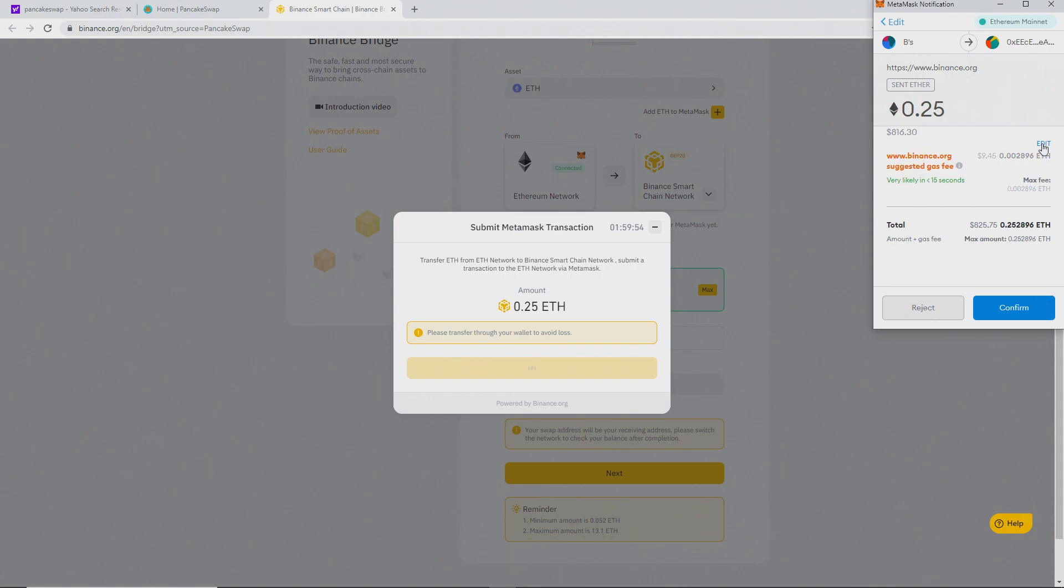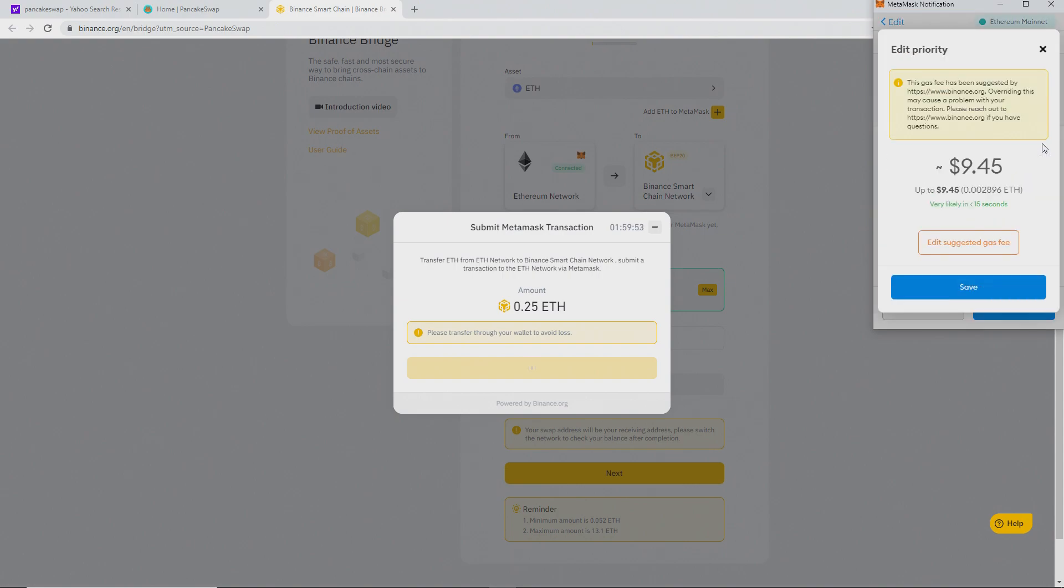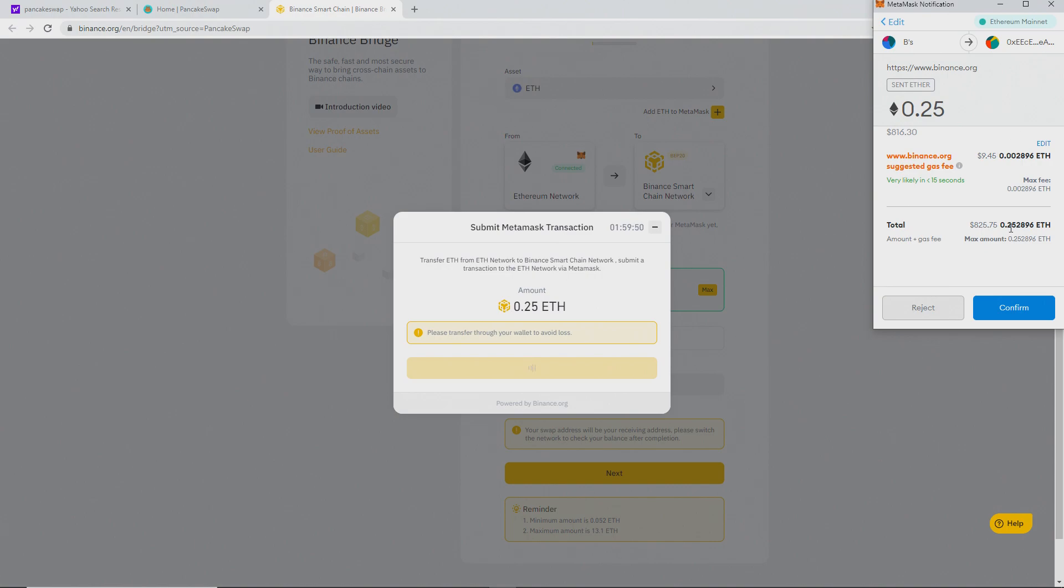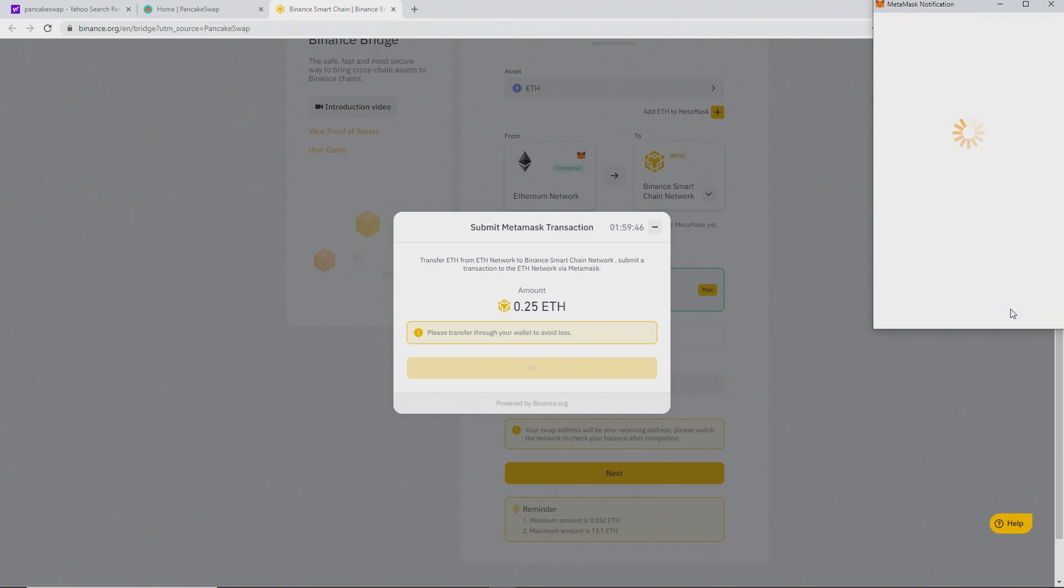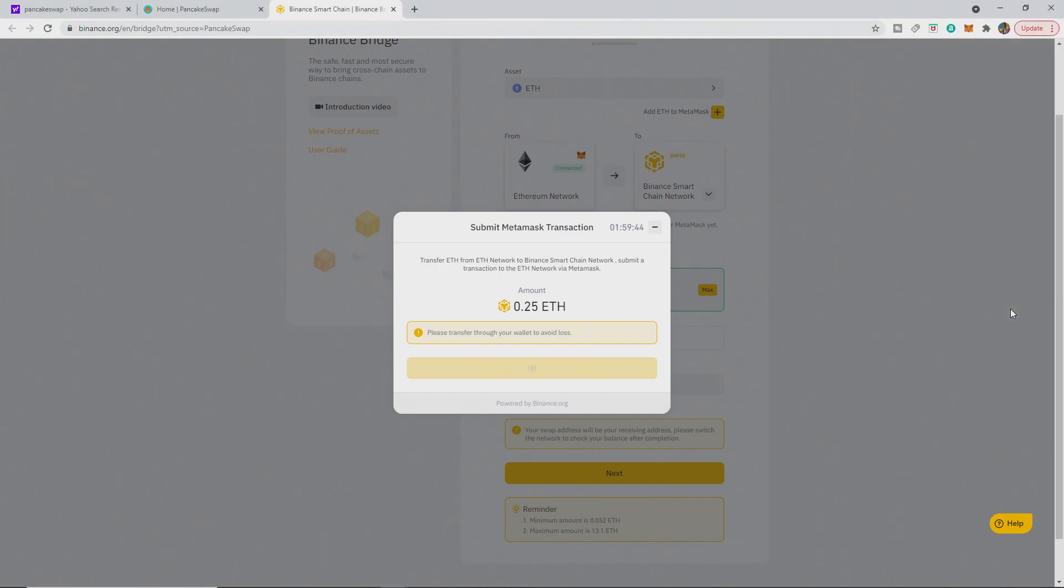It's going to cost you ETH fees. We've got $9.45, which is actually really cheap for ETH, especially with the gas at the moment. So confirm. And then you have to wait.